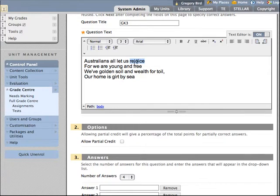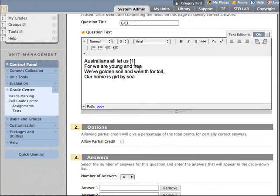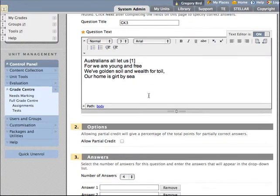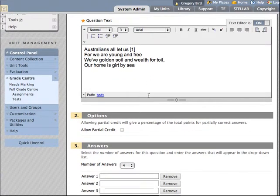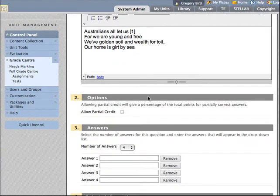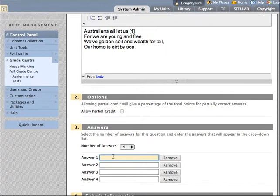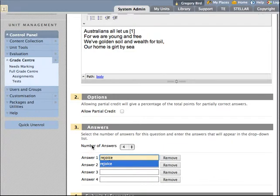So control x is a quick way of cutting that word out. And I'm going to replace it with a square bracket and the number one. That's going to be the first gap. Now what I want to do is to paste the answer then lower down into the answer one field. So can you see what I've done there? Cut the word out of the sentence. Pasted it below.